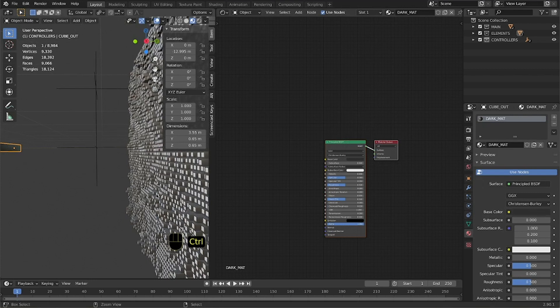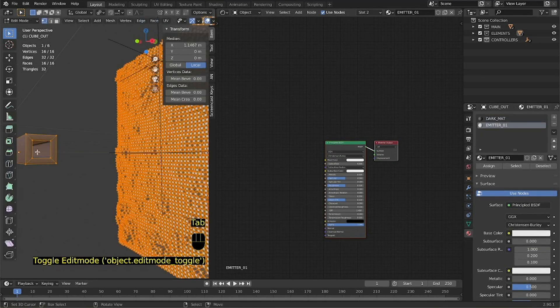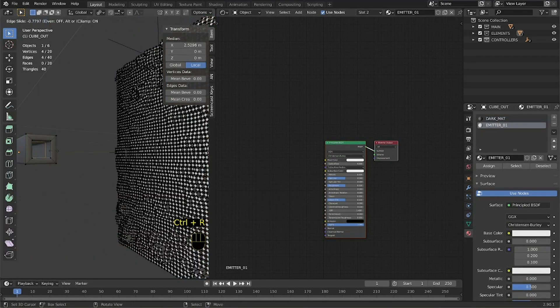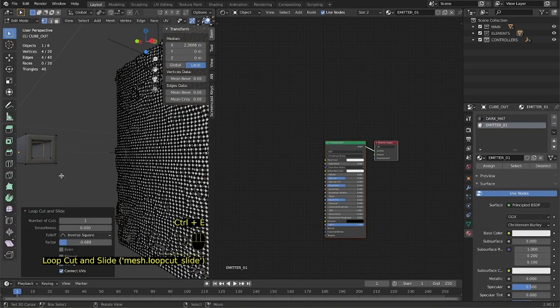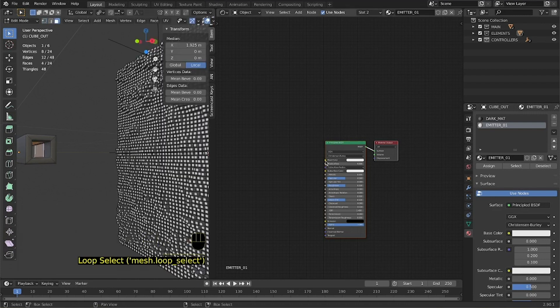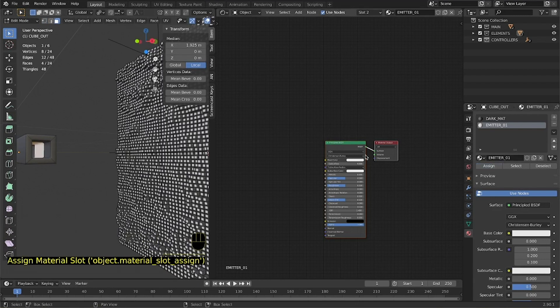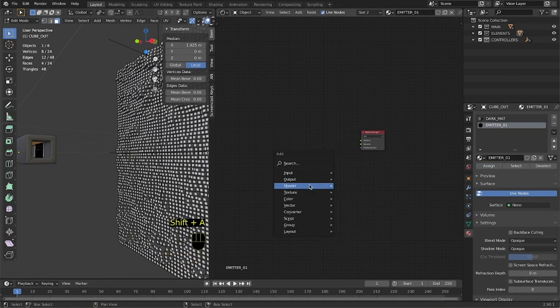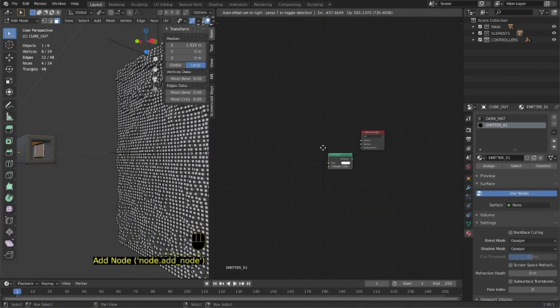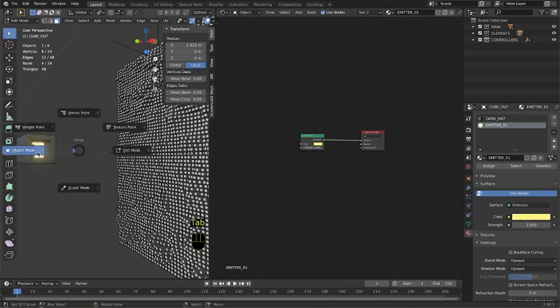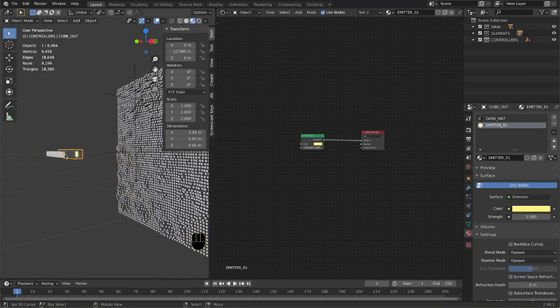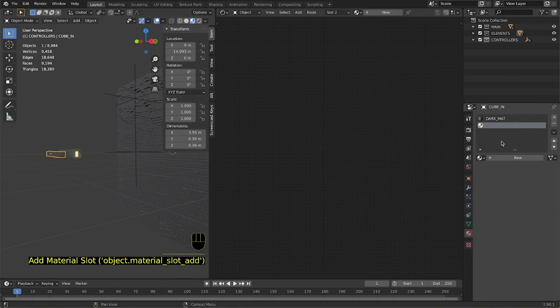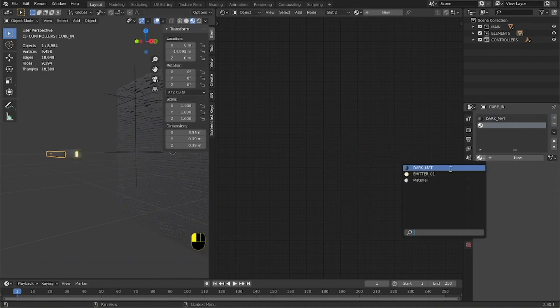We proceed to subdivide the main particle. In this way we can assign inside an emitting material. Set the emission to three and the color as you please. Proceed to do the same with the other cube, but this time on the outside part.